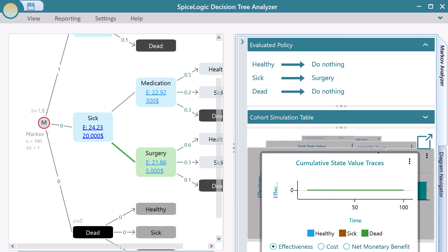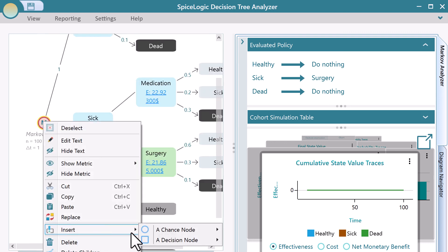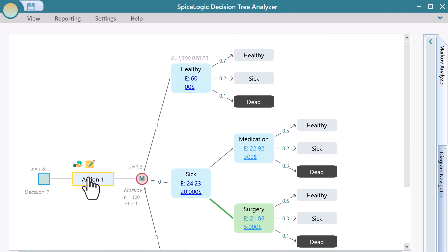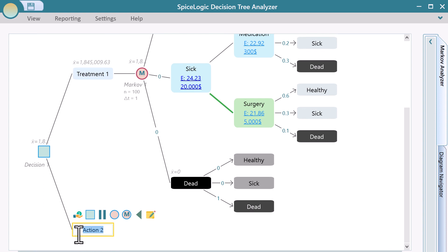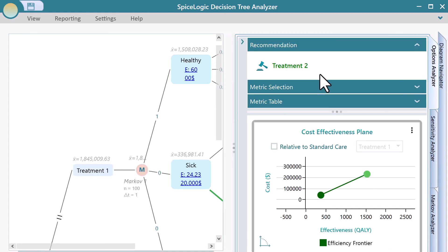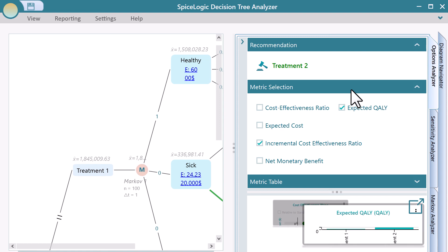If you choose a Markov node as your root node instead of a decision node, you can even insert a decision node before the Markov node to perform a decision analysis. For example, in a decision tree, you can have two Markov models, and then you can examine which Markov model gives higher cumulative expected utility.